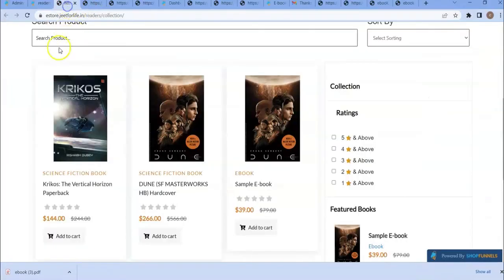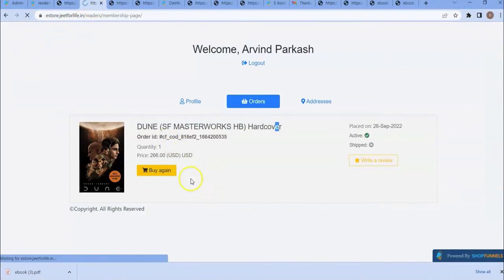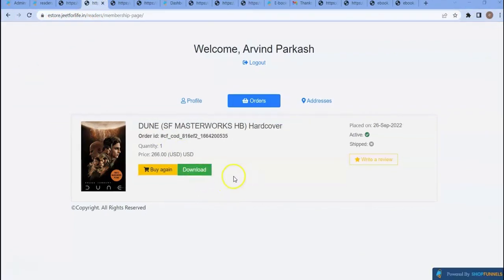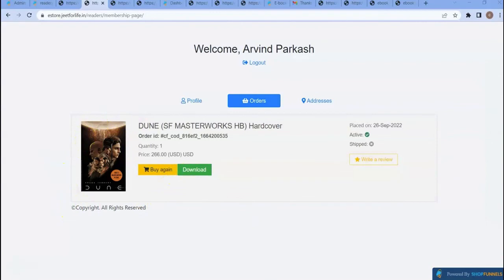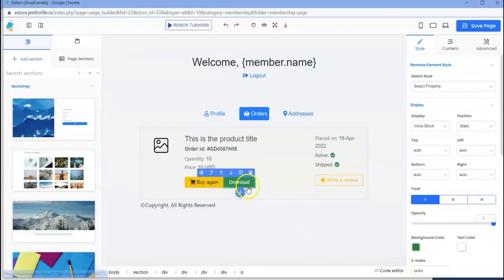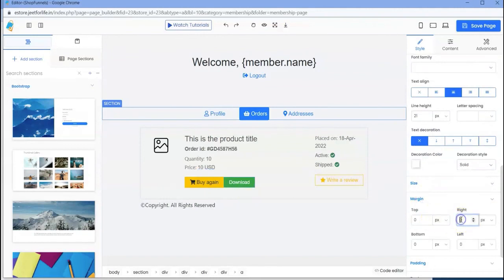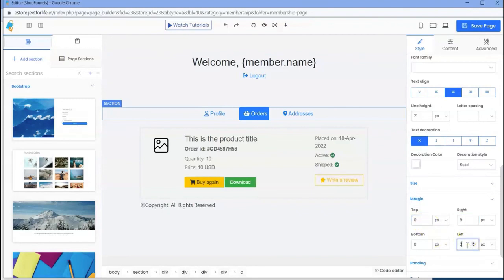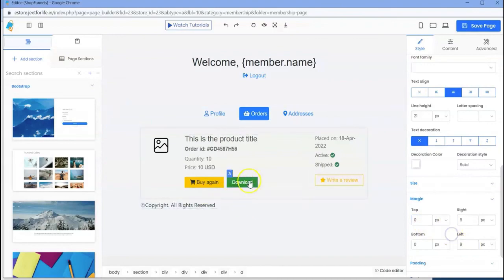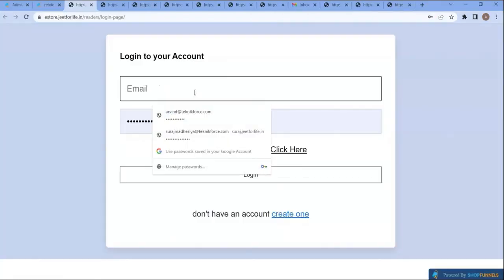If I refresh this page, you can see the button. Only your registered customer can download this ebook. If you want to add some space here, select your button, then scroll down to set the margins.